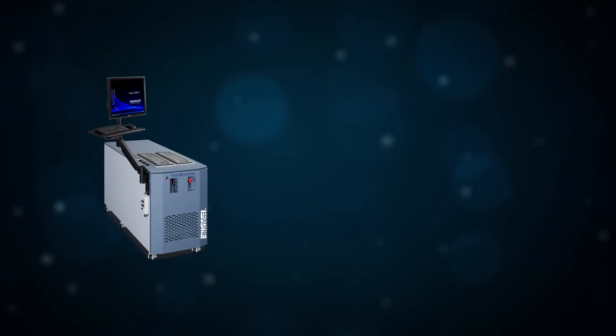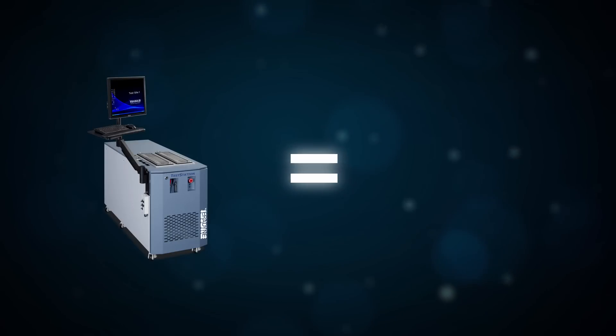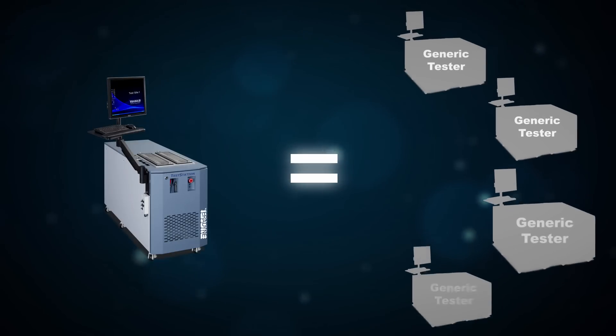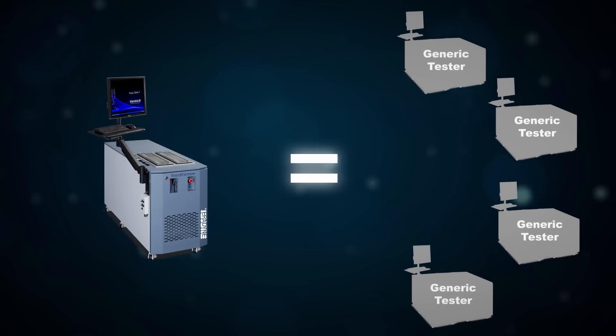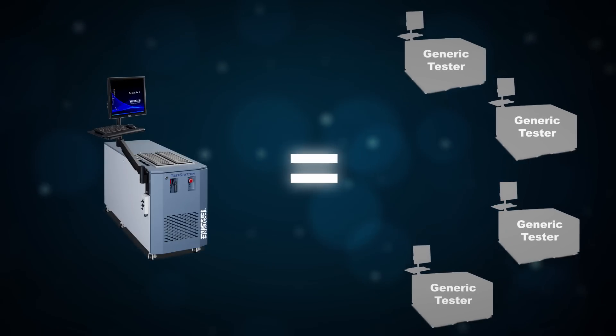One test station multi-site system delivers the capacity of four or more conventional testers and can eliminate their associated costs.